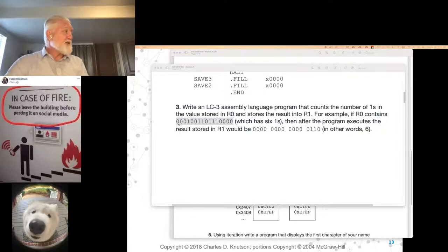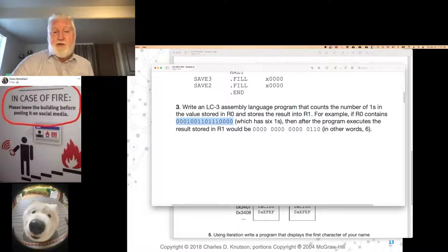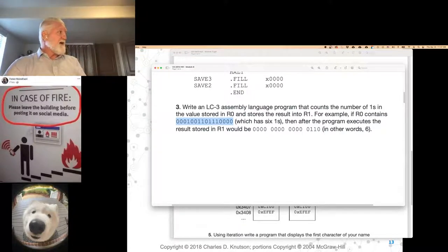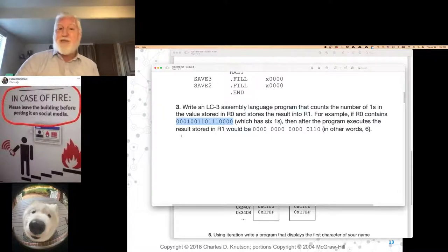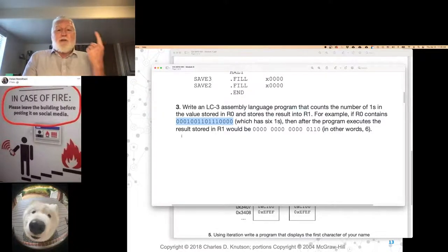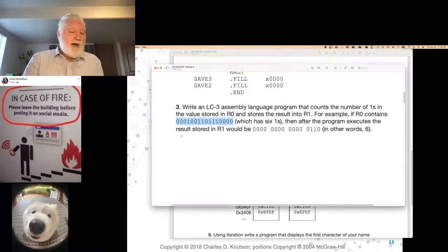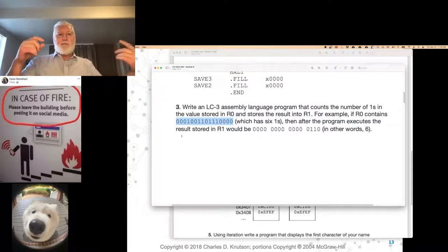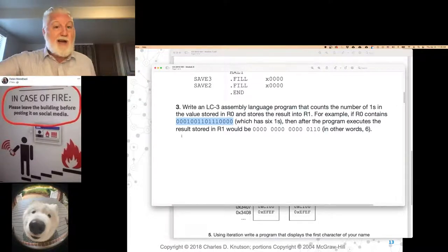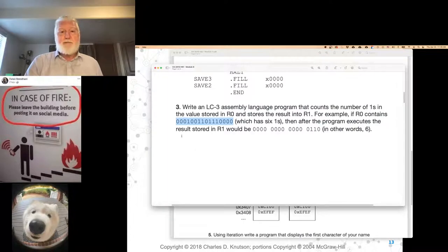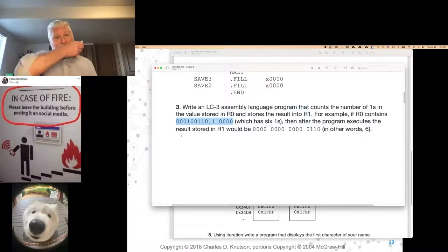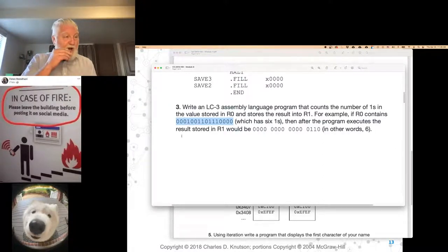You'd have to start by checking to see if the number is negative, because if the number is negative you know the leftmost bit is a one. What Jake was suggesting — and it's a valid approach — is that you take the number and multiply it by two. How do you multiply a value by two? The cleanest way is just to add the value to itself.